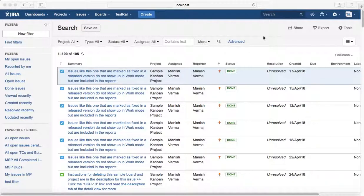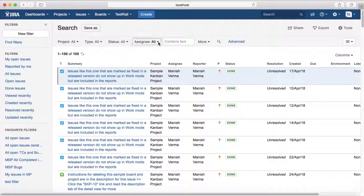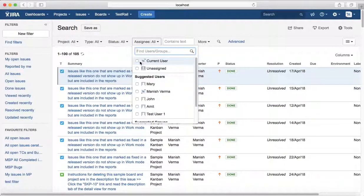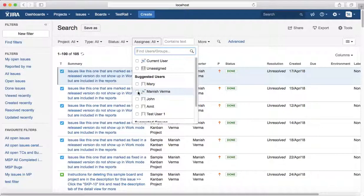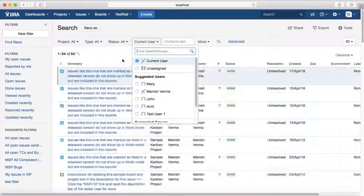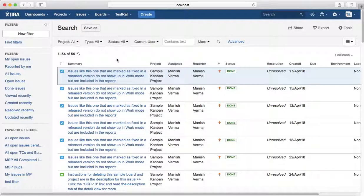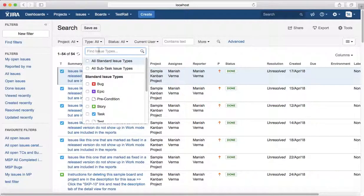Select the assignee as yourself - you can either select current user or your name from the user list. I'll select current user, and then select issue type as bug.